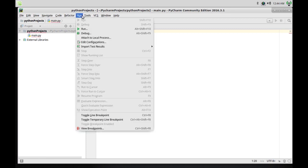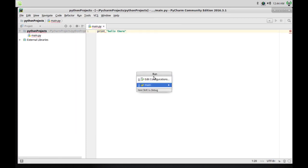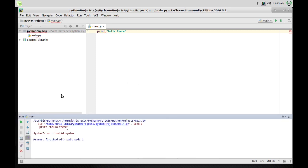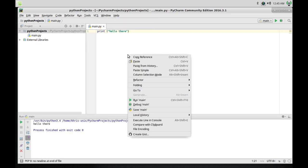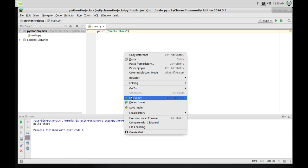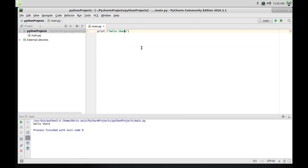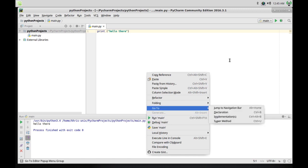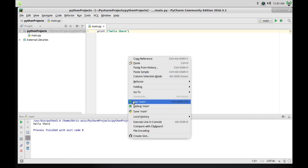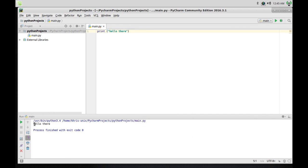Let's go ahead and run this now. Go to run and click on that. I got a syntax error — I think I forgot to fix something. Let me try it one more time. You have two options: you can go up and click run > run main, or you can right-click anywhere on the screen and click run main. I find it easier to just right-click. You can also use the shortcut Control+Shift+F10. As you can see, it says hello there — everything's working fine.